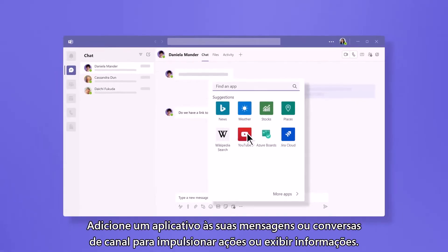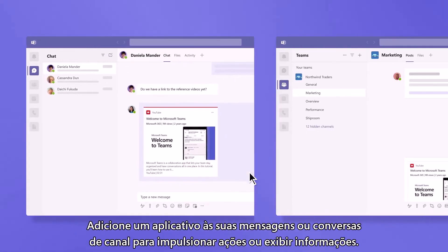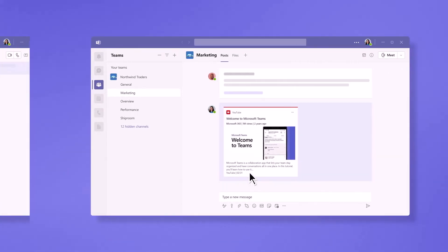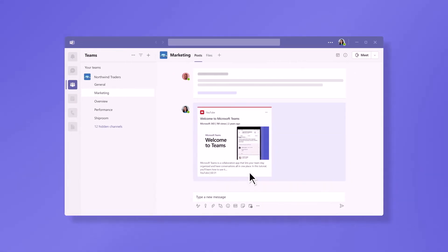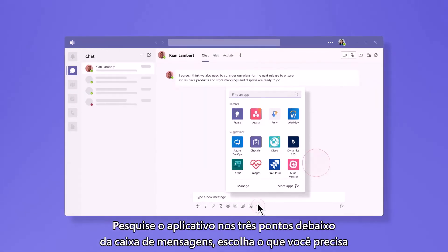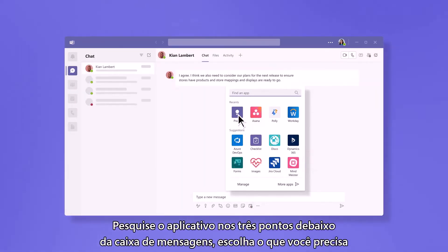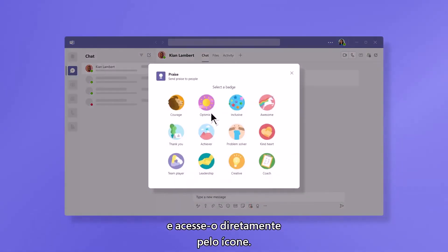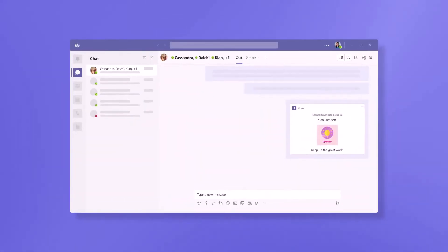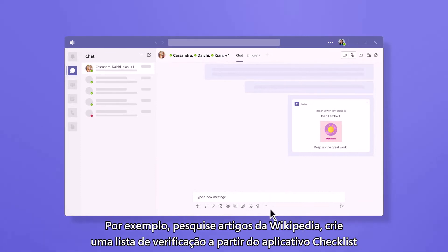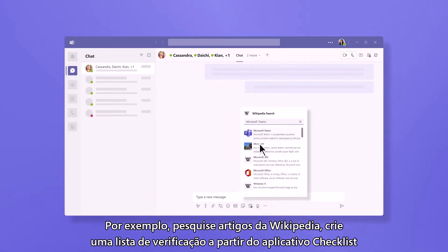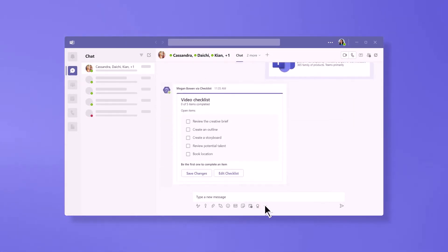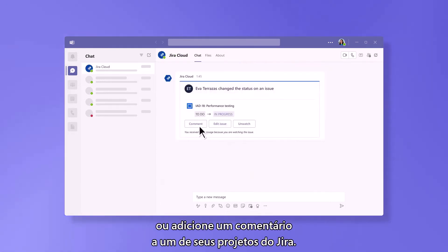Add an app into your messages or channel conversations to drive action or surface information. Search the app from the three dots under the message box, choose the one you need, and then access it directly from the icon. For example, search articles from Wikipedia, create a checklist from the Checklist app, or add a comment to one of your JIRA projects.